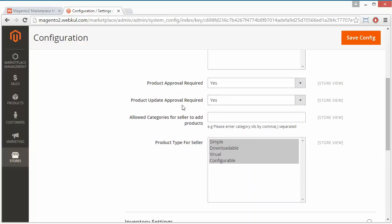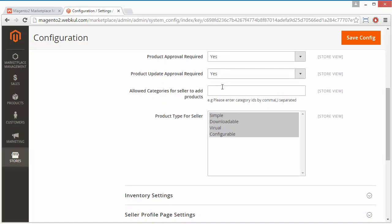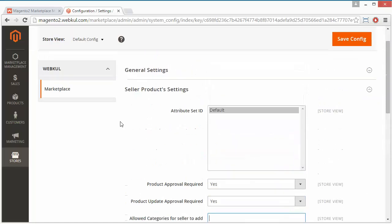The next field is Product Update Approval Required. If it is yes, then modification or update of an existing product will require permission from the admin. If it is no, then no permission will be required for modifying existing products. The next field is Allowed Categories for a Seller to Add Products — you can write the categories allowed for sellers, separated by commas. Finally, Product Type for Seller: you can select or unselect product types to restrict the seller from adding that kind of product. That's all for the seller product setting.